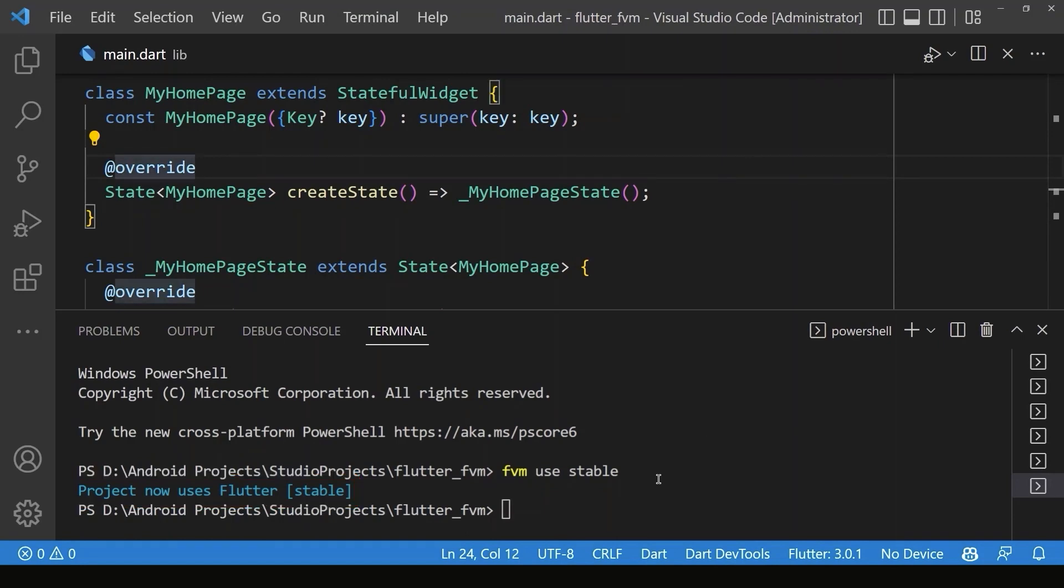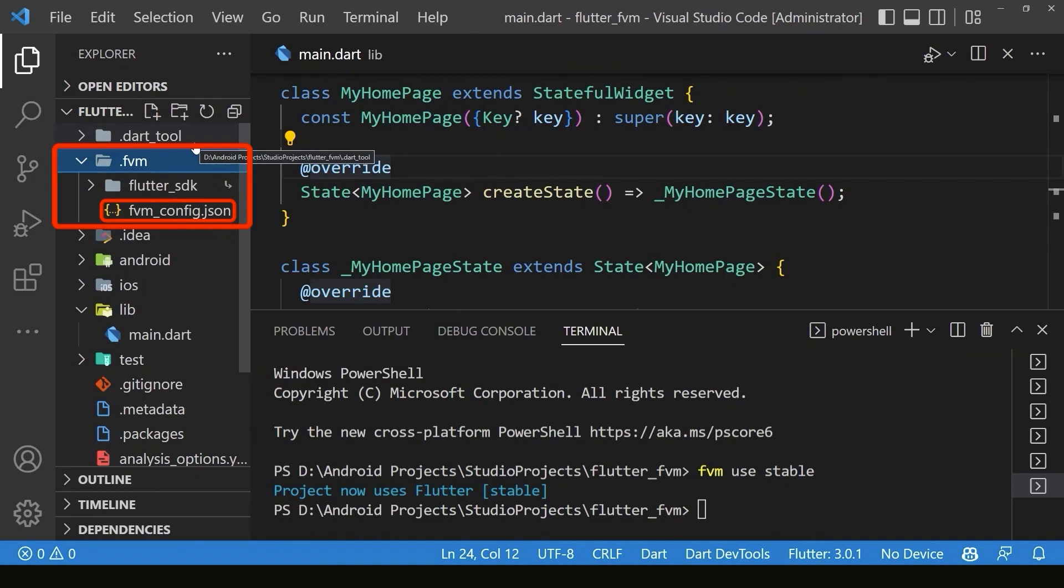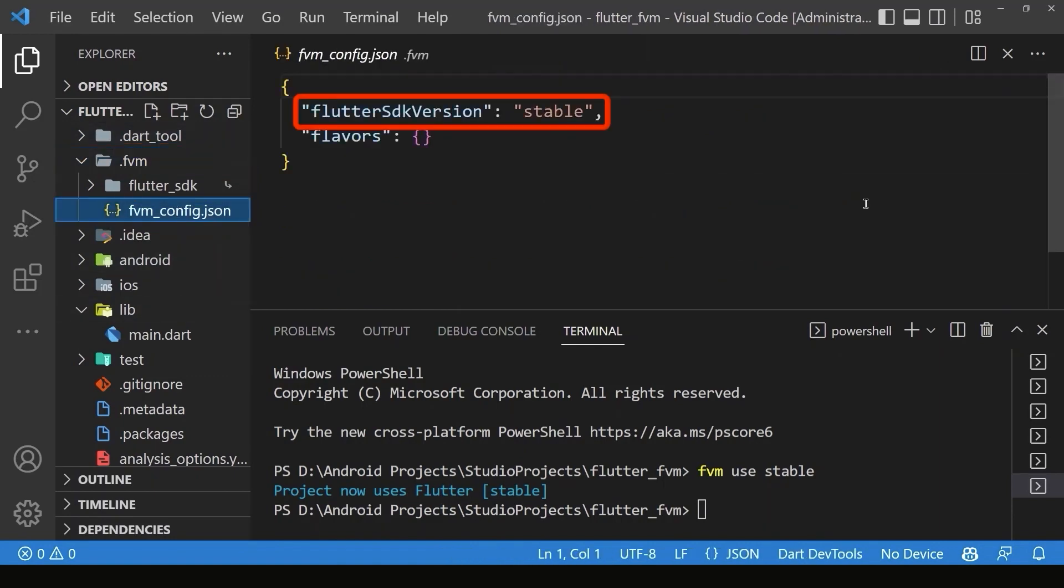After running this command, you will see one folder is created inside your project, which includes one SDK folder and one FVM config.json file. The FVM config file says what particular version of Flutter we are using for this project.